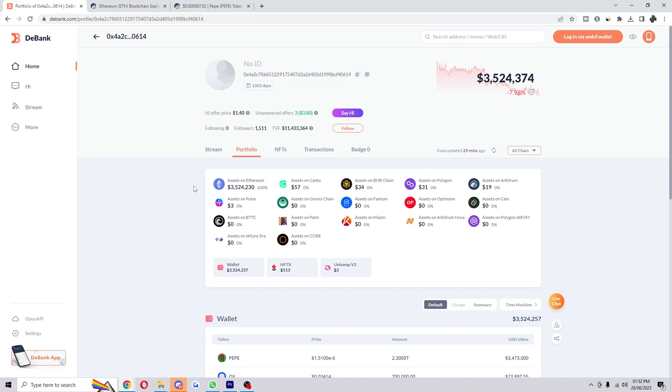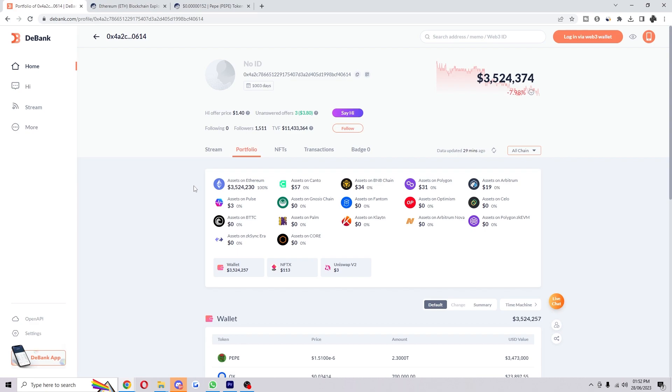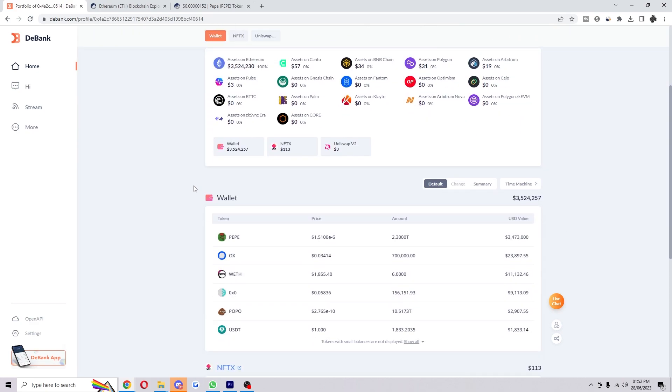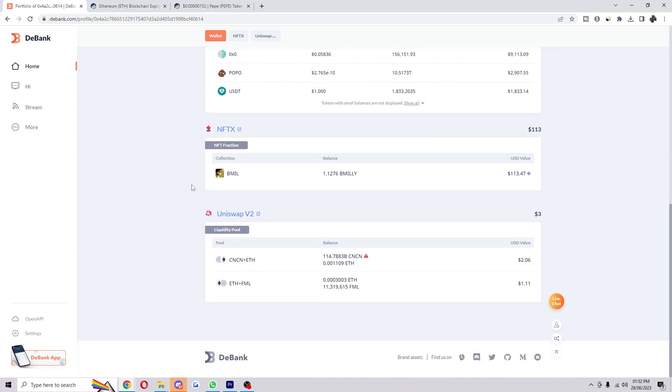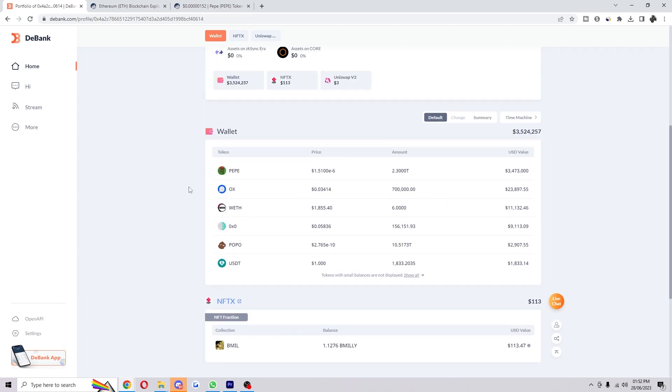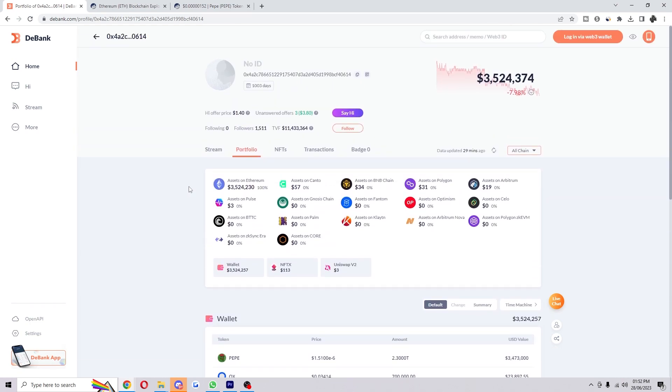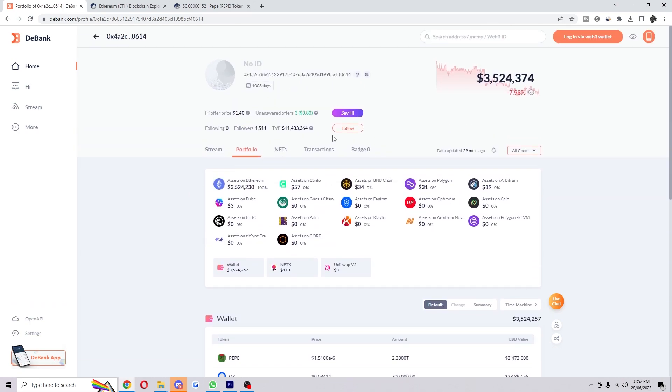We can actually look and see what they've done right and what they've done wrong, and maybe if they are actually a good wallet worth tracking, we can follow them if we do have an account.